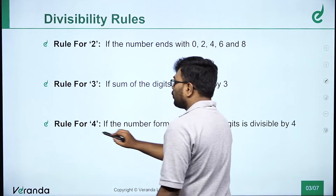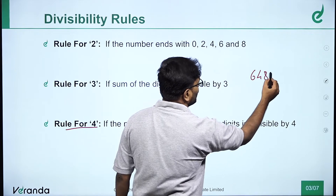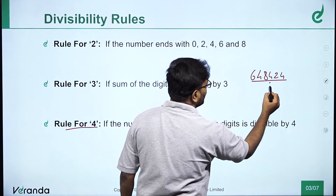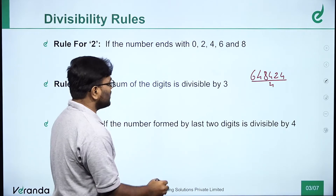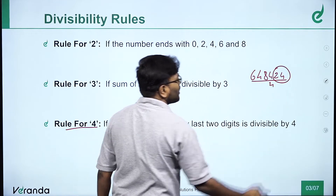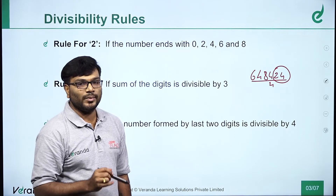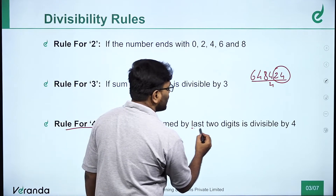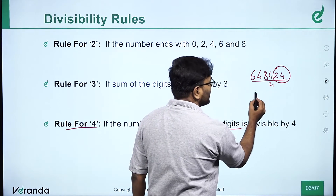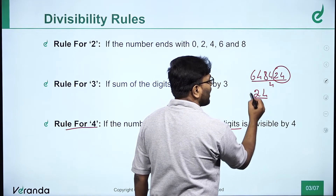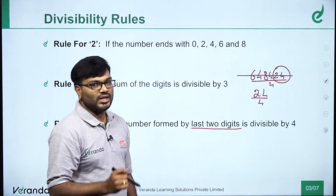Divisibility rule for 4. For example, take the number 6, 4, 8, 4, 2, 4 divided by 4. To check if this number is divisible by 4, just look at the last two digits. If the number formed by the last two digits is divisible by 4, then the complete number is divisible by 4.